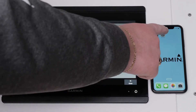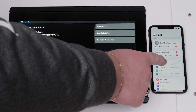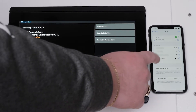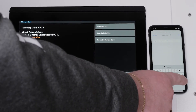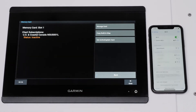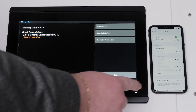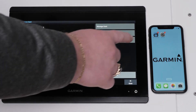Connect your smartphone or tablet to the chart plotter's Wi-Fi network. A message will display saying no internet connection when connected. Now, open the ActiveCaptain app.